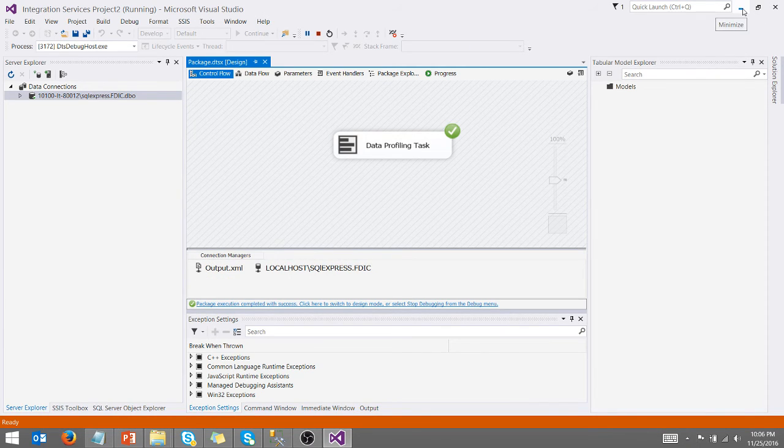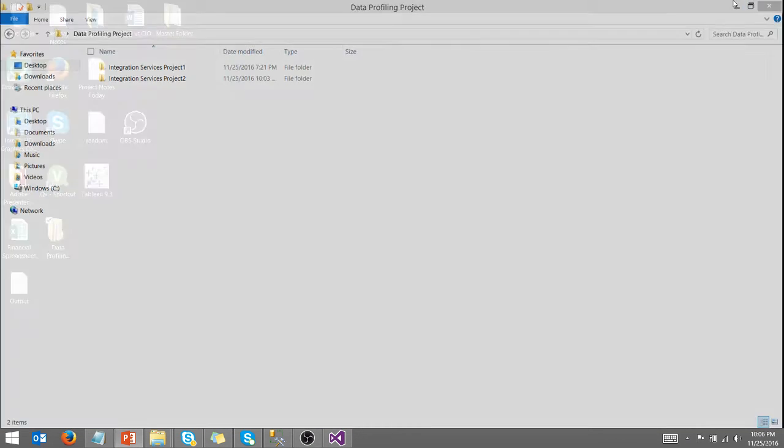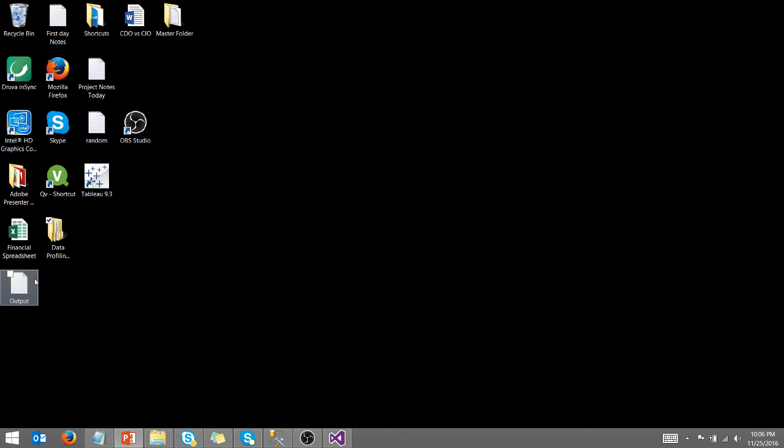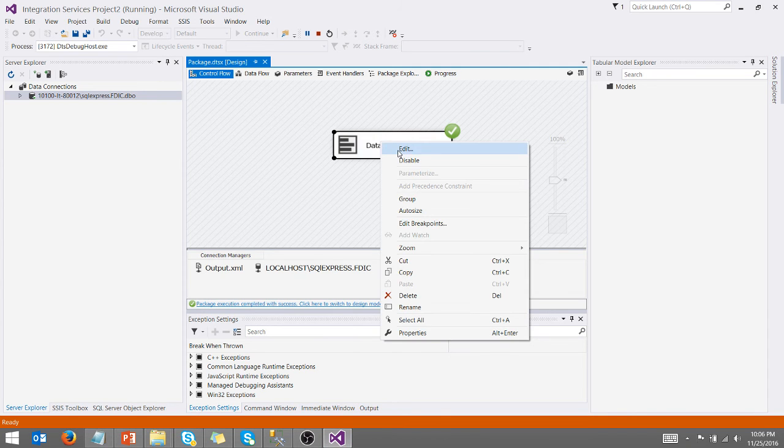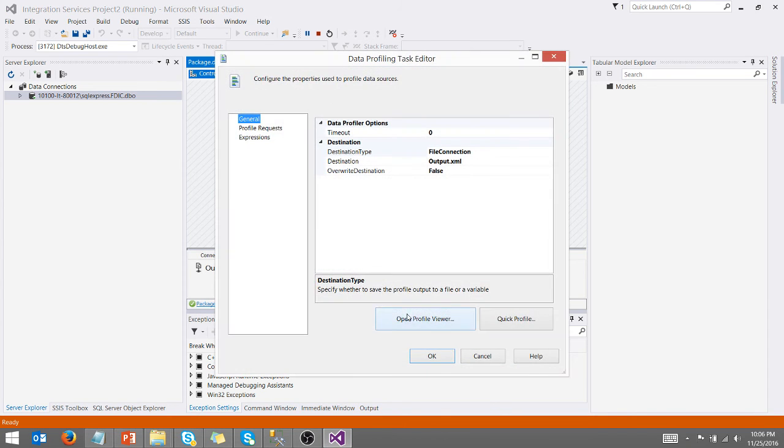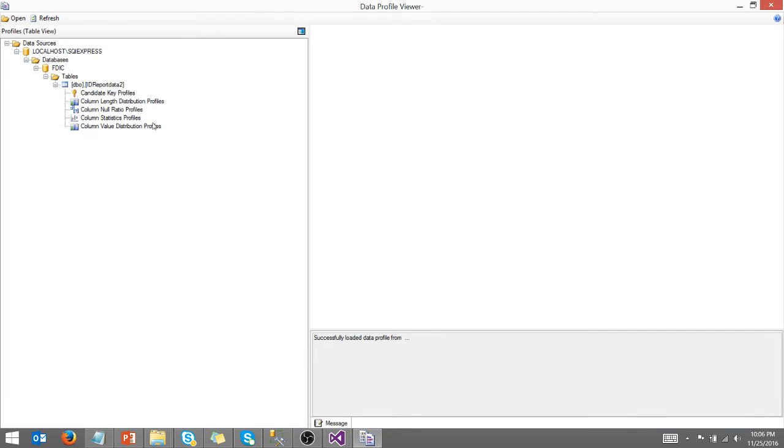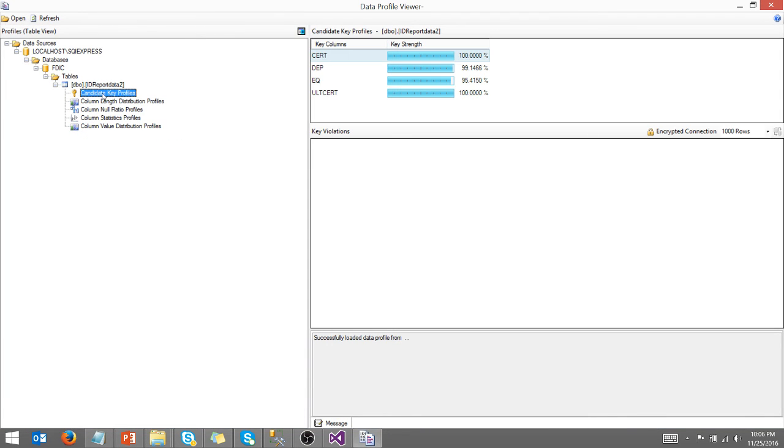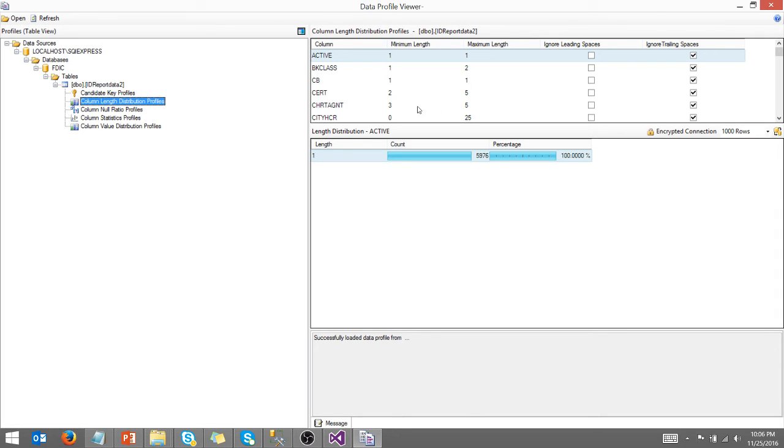So now we can just go take a look at our data. And actually I could have gone here. We're going to go into edit and we're going to say open profile viewer and our results are right there. So you can see what the candidate key profile, our key strength, these two columns would make good candidate keys for primary key.